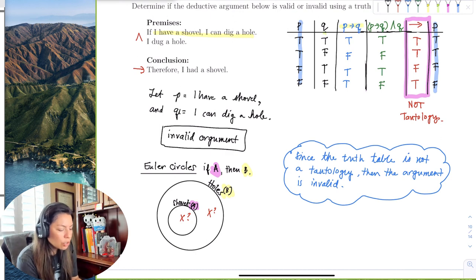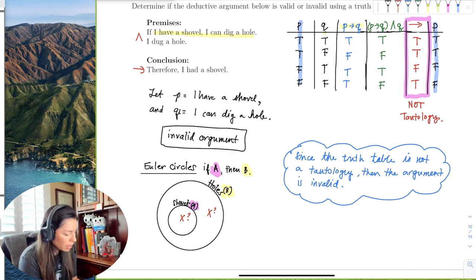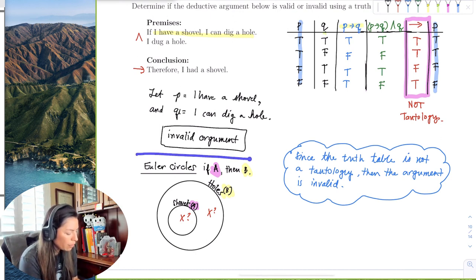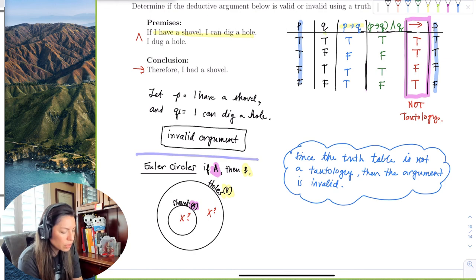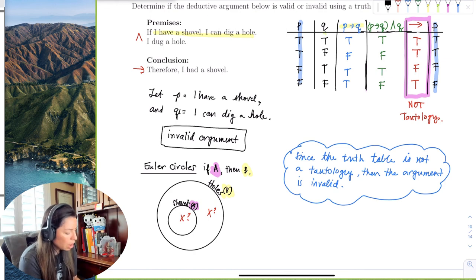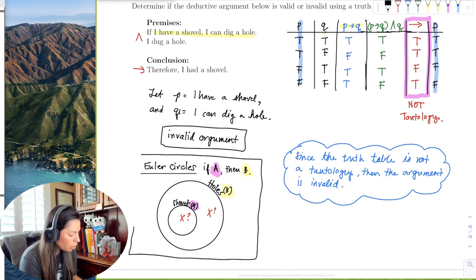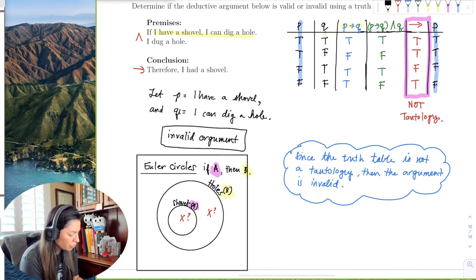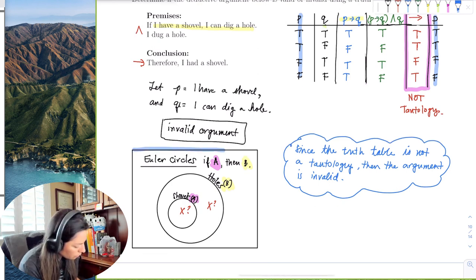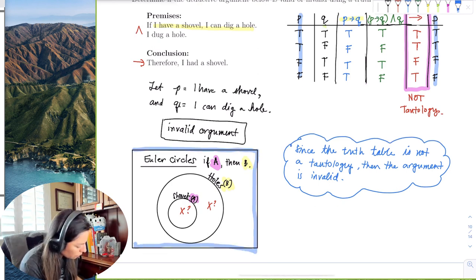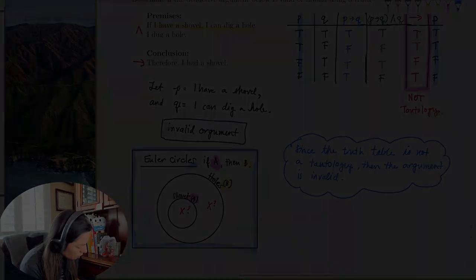Whether you used a truth table or Euler circles, you get the same result: an invalid argument.